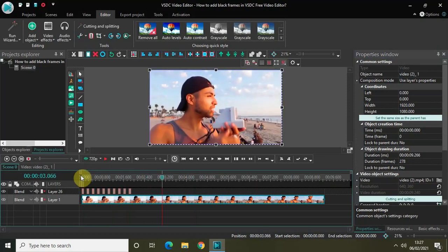So this is how you can add black frames in your video in VSDC Free Video Editor. Do share your thoughts in the comments section below, like the video, and subscribe to my YouTube channel. I'll see you again in the next video — till then, thanks for watching.